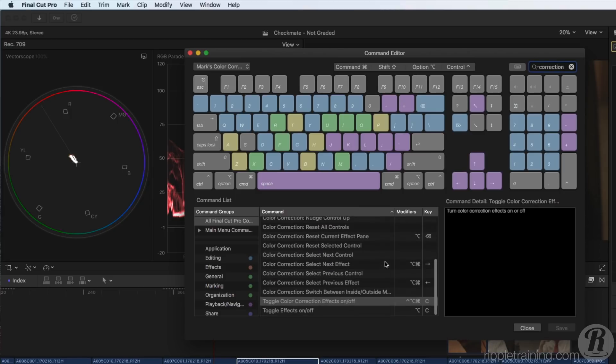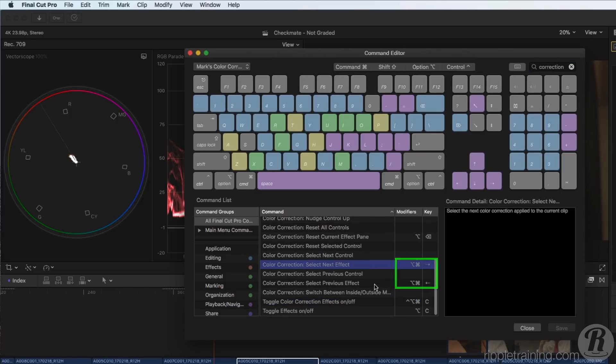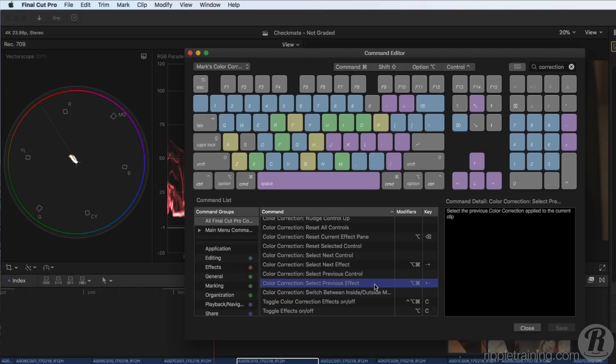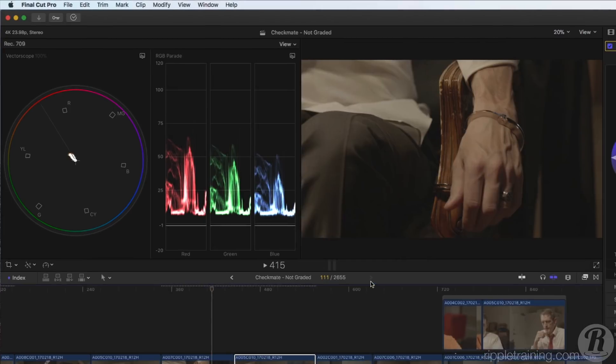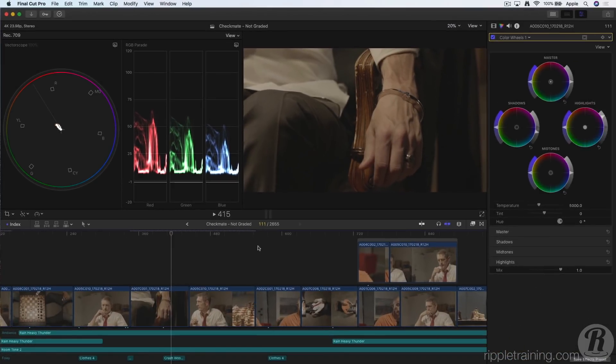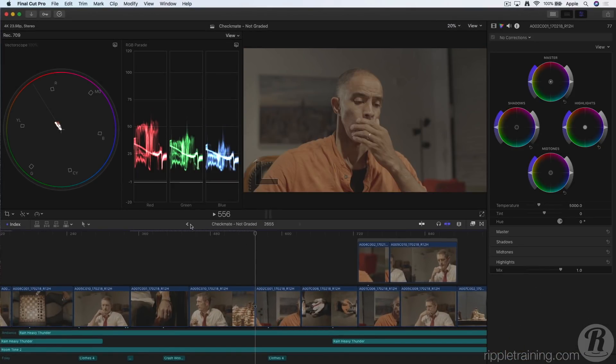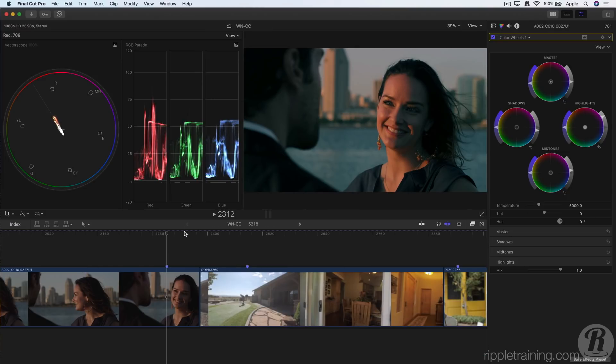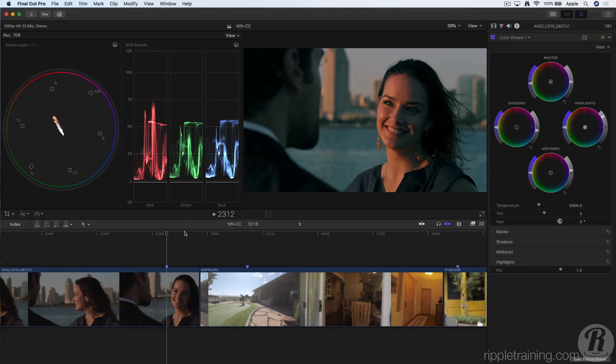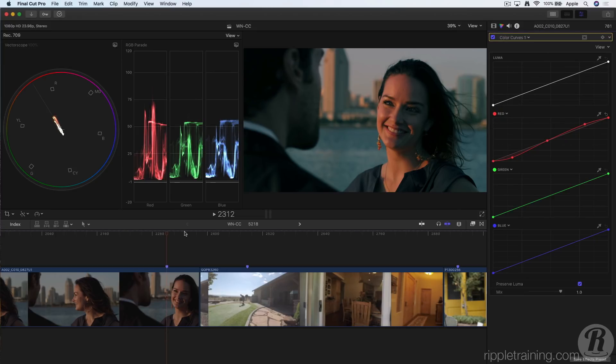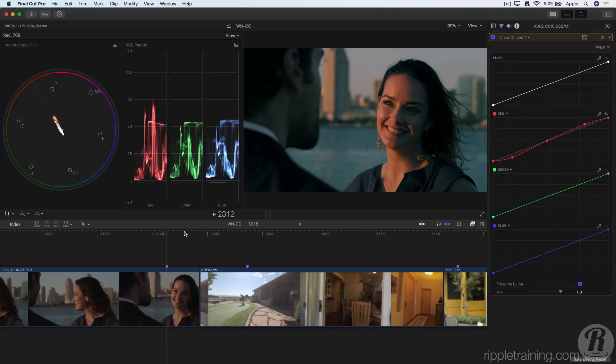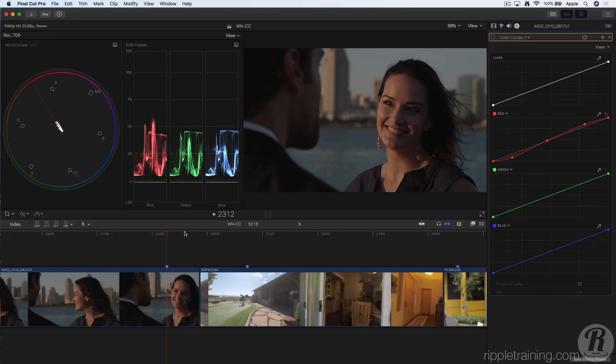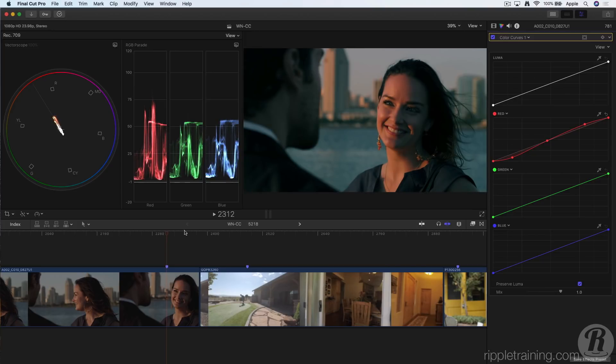I've also assigned Option Command left and right arrow to move to the next and previous effects. So if you have a clip with multiple corrections applied, you can press Option C to toggle the current correction, Option Command right to go to the next correction, Option C to toggle that correction, or Control Option Command C to toggle all corrections.